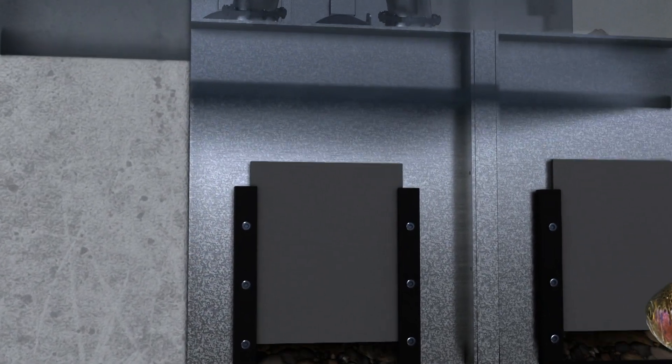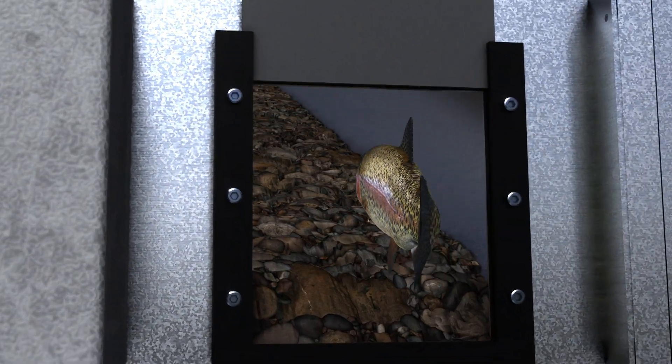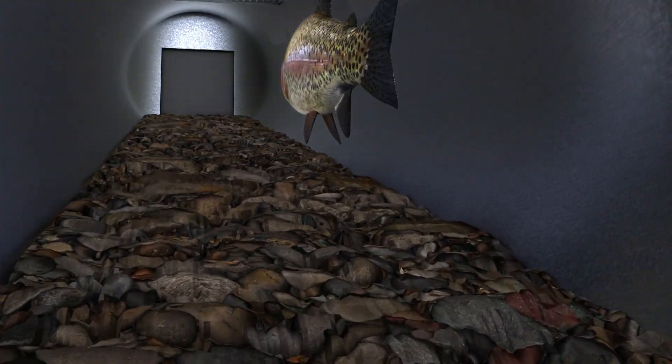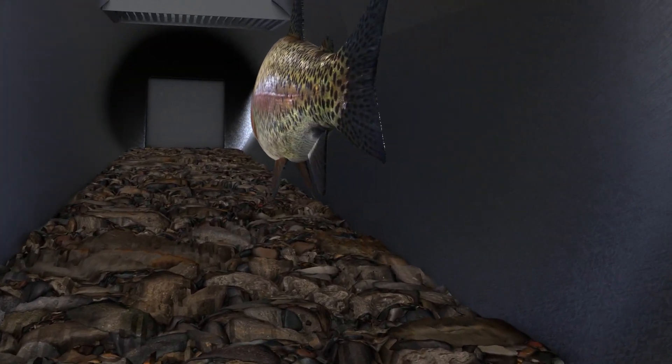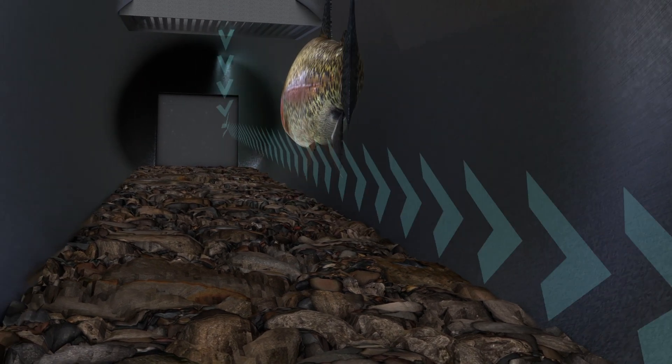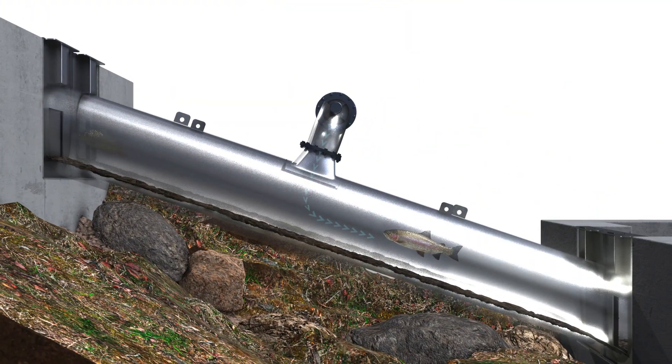Always one chamber is open to the upper water and the other chamber to the lower water. As a result, an attraction flow streams via the pipe bend through the FishCon lock.